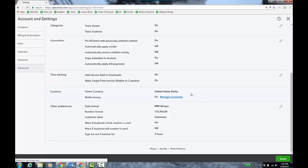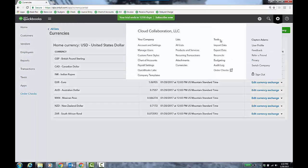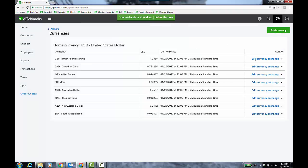So you click Manage Currencies and this will bring us to the currency list. Now I can also get to the currency list under the gear icon, lists, currencies. That would be the other place you would find it. And I can edit the exchange rate. We ping the website, somewhere on Wall Street, once a day to update the exchange rates as they update.